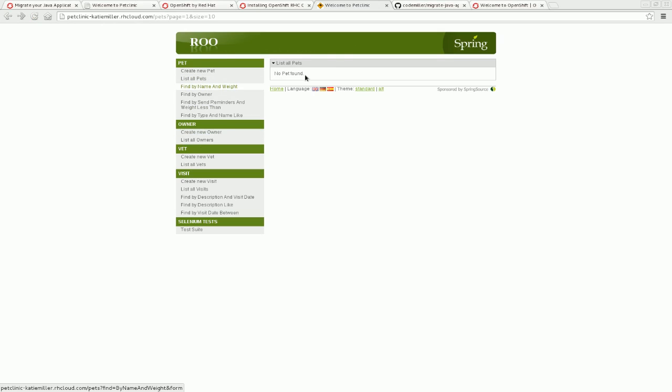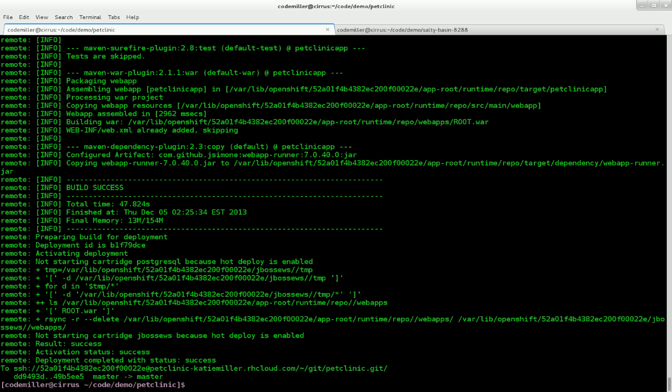If we go over and look at the pets though, you can see that the data of course isn't there. So let's go back to the command line and work on getting that data from Heroku migrated into our OpenShift database.